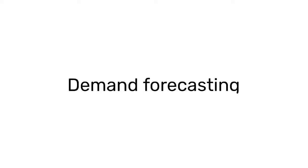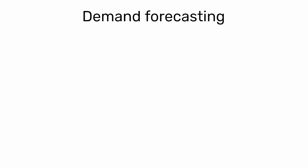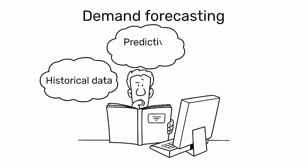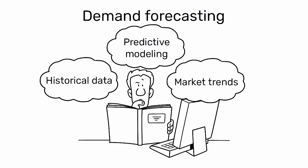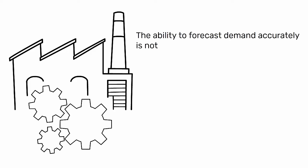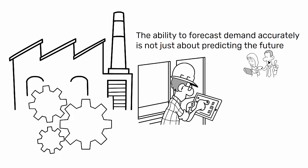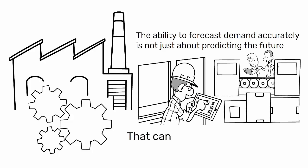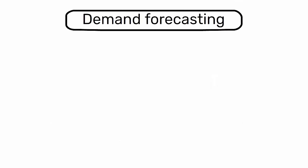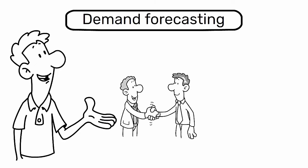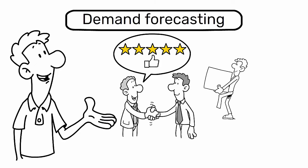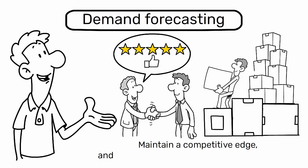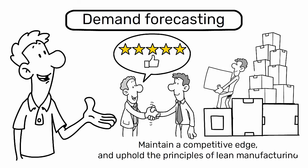Conclusion. Demand forecasting is a multifaceted process that requires a deep understanding of historical data, predictive modeling, and market trends. In lean manufacturing, the ability to forecast demand accurately is not just about predicting the future. It's about creating a responsive and flexible production system that can adapt to changes swiftly. By mastering demand forecasting, industrial engineers can ensure that their organizations are well positioned to meet customer needs efficiently, maintain a competitive edge, and uphold the principles of lean manufacturing.